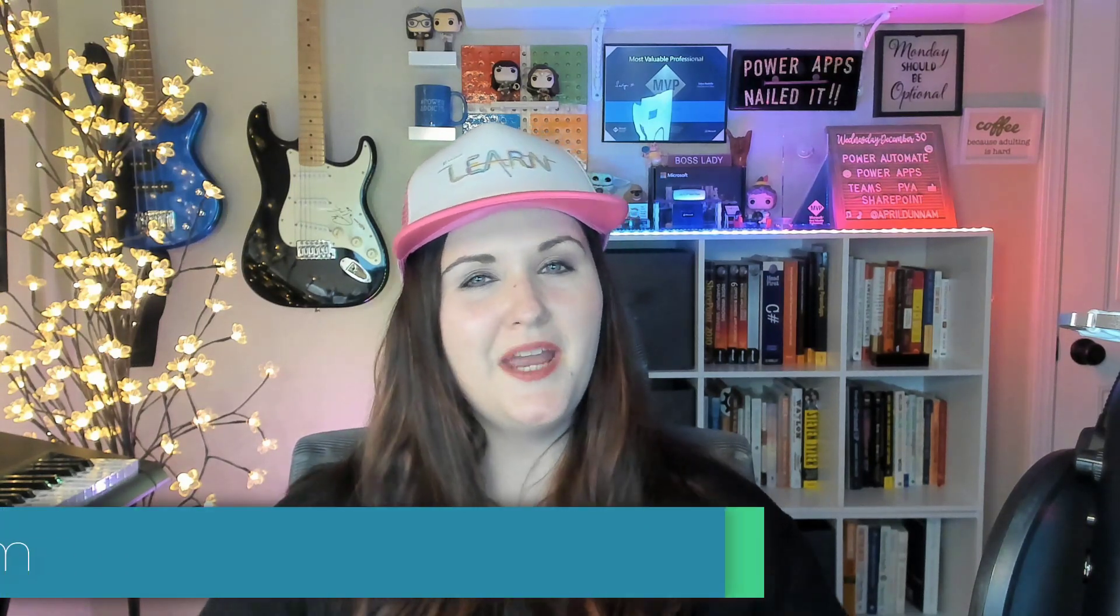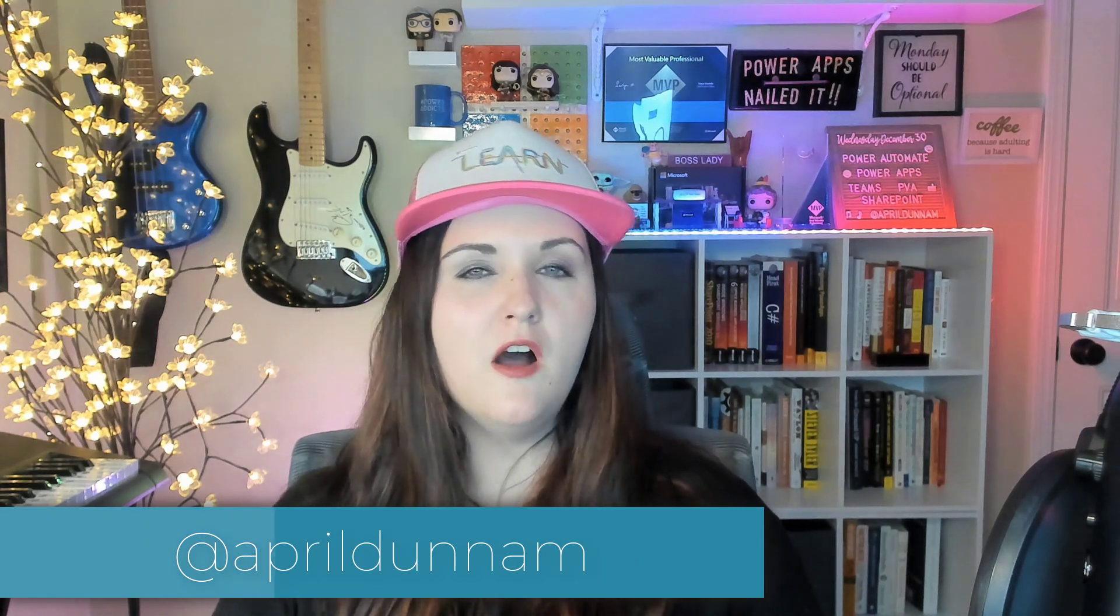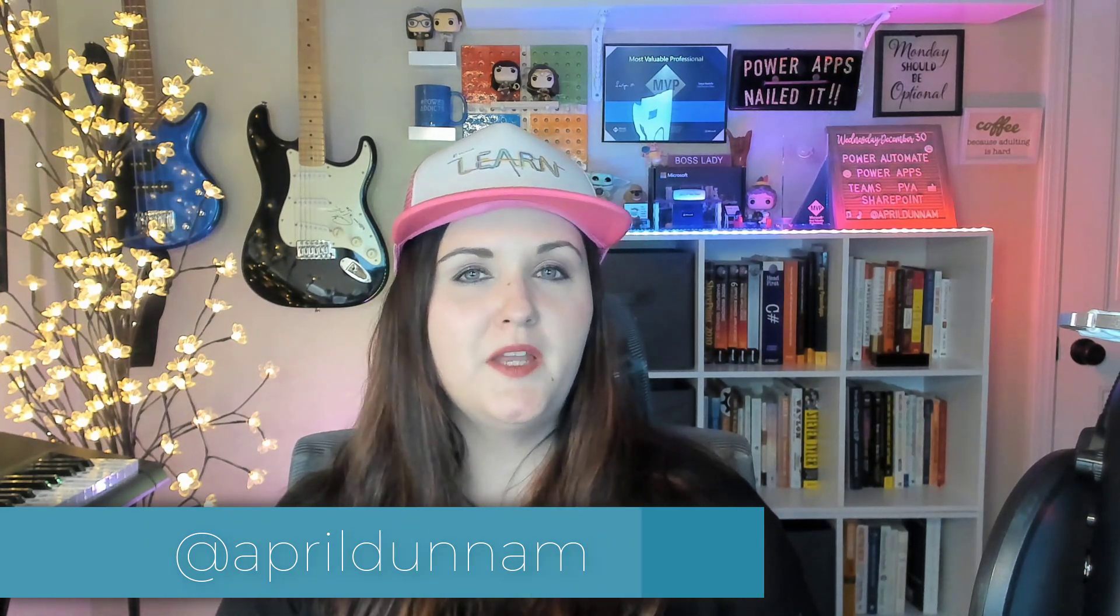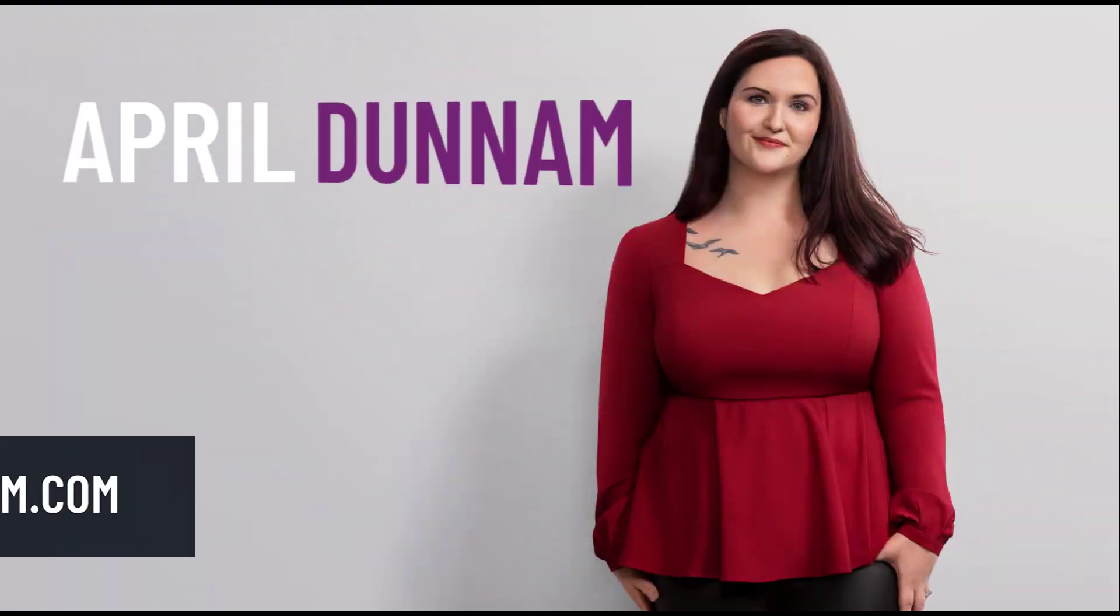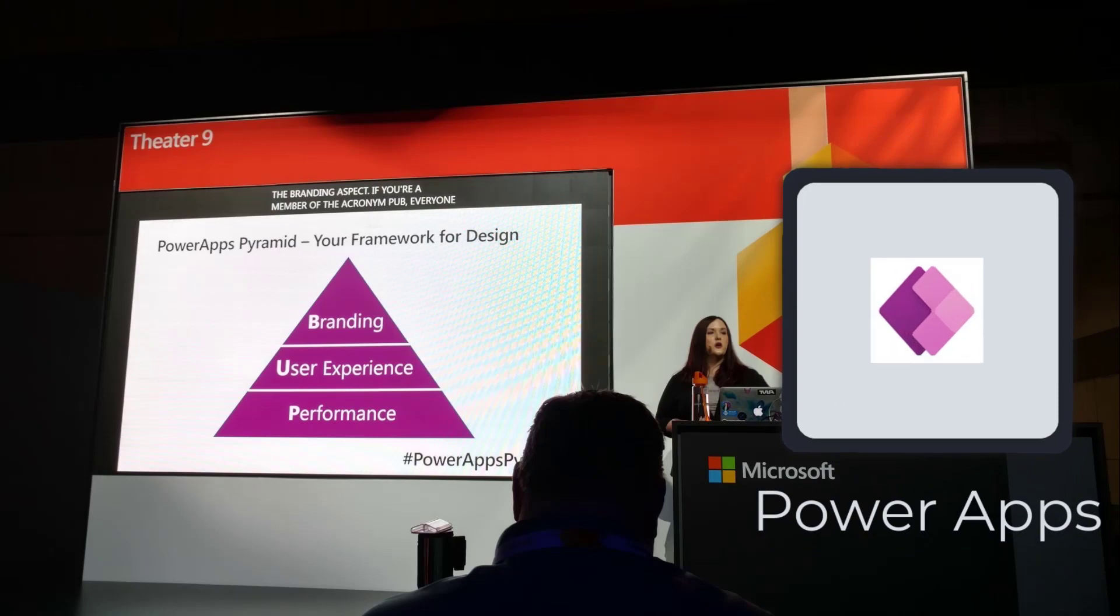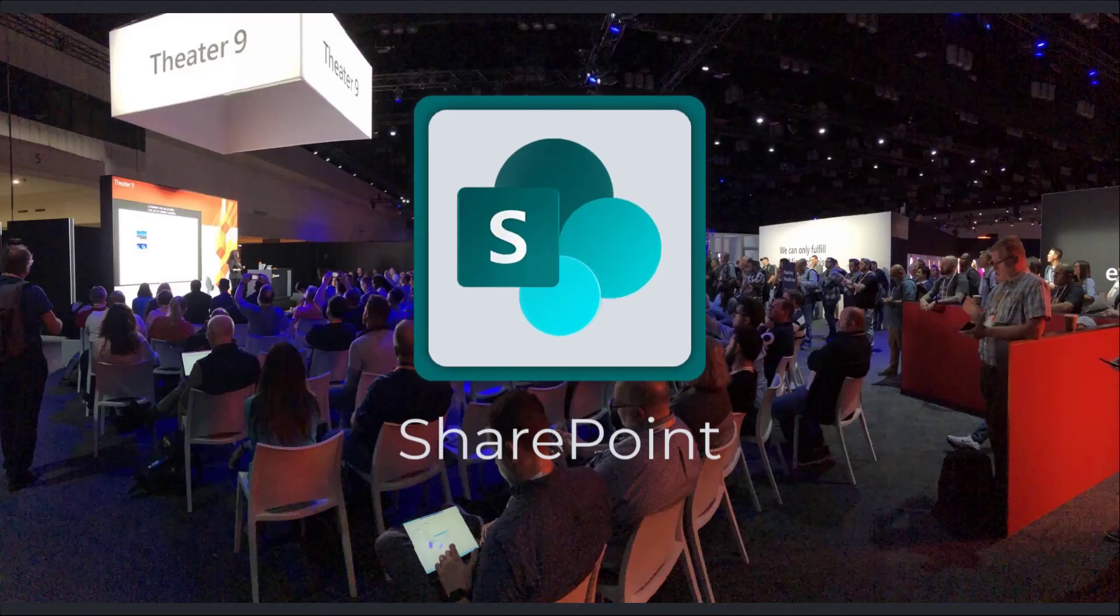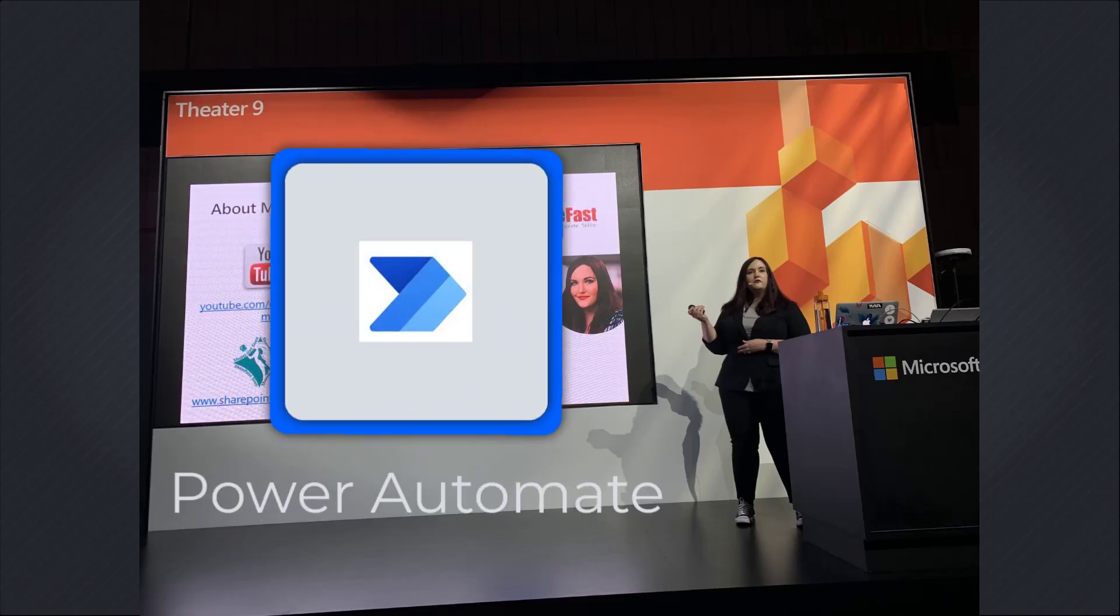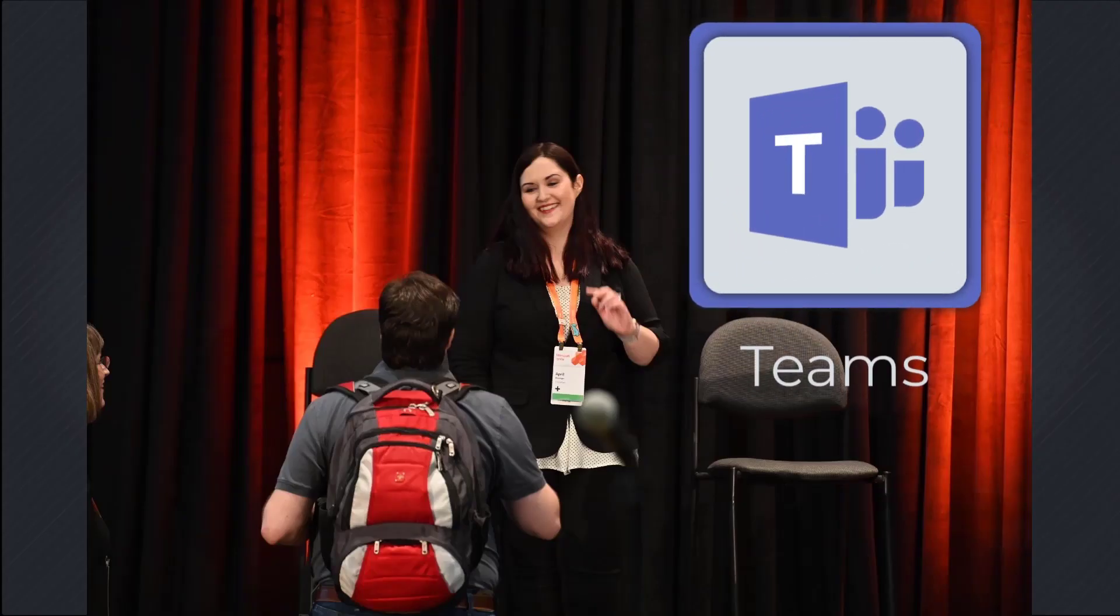What's up makers, April Dunham here. This video is all about markdown. I'll explain what it is, how you use it, and why you should care.